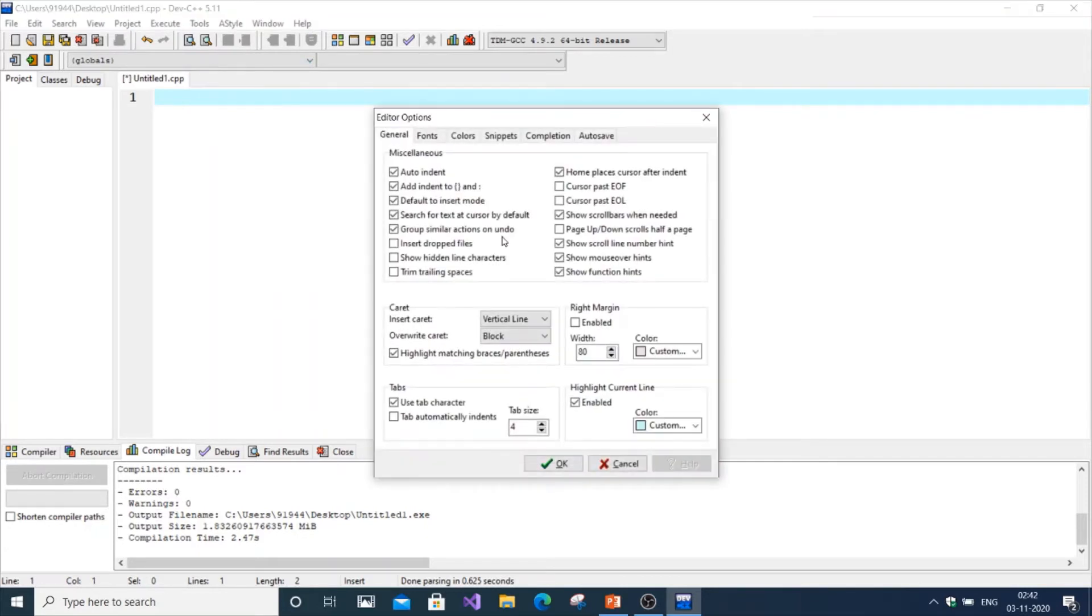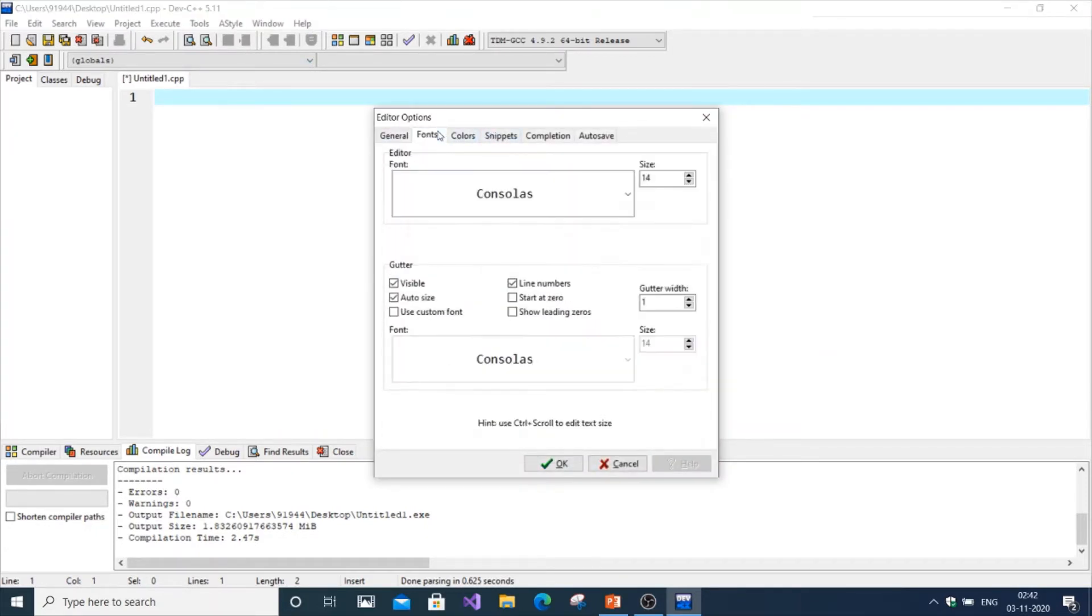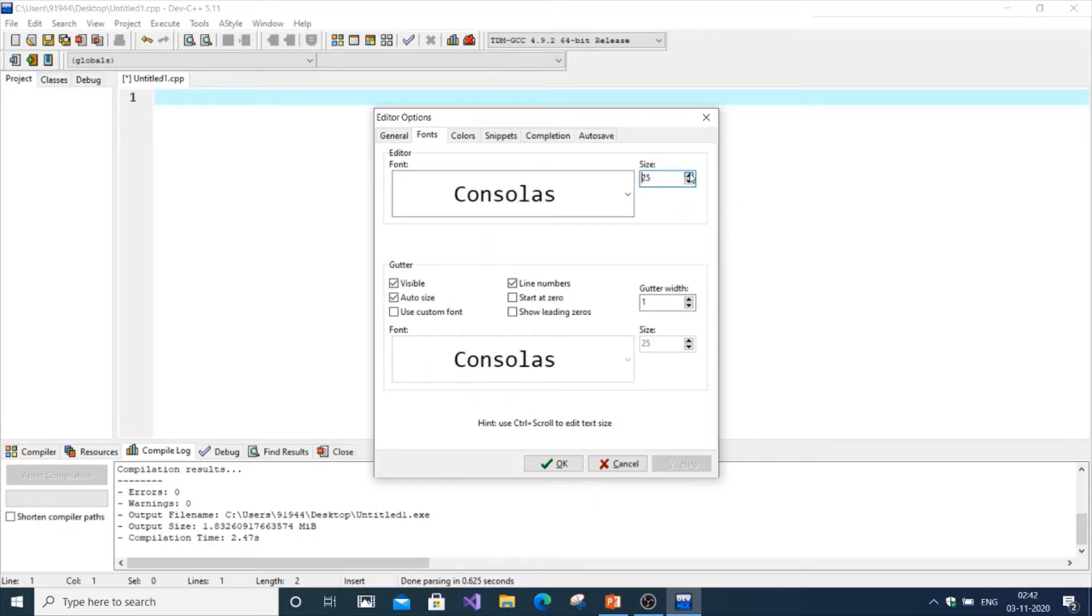Over here you can see Colors, Tabs, and other options. Just go to Fonts and here you have a bunch of options. You can change sizes over here.